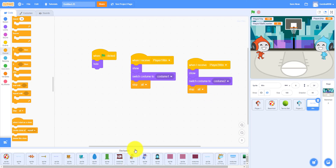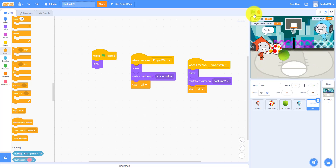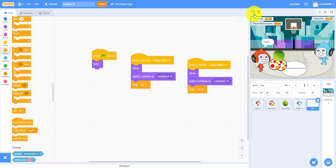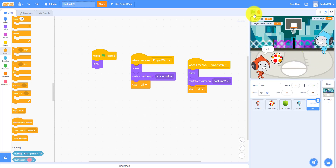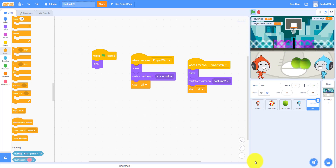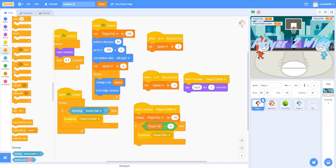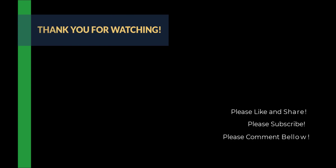Let me demonstrate it. I'm the blue one and my father's the red one. I'm going to shoot twice — and as you can see, it shows Player Two Wins. That's it for this video. Please like, share, subscribe, and comment in the comment section below. See you guys, bye!